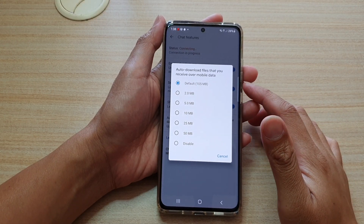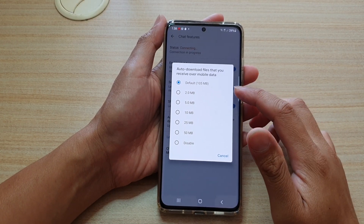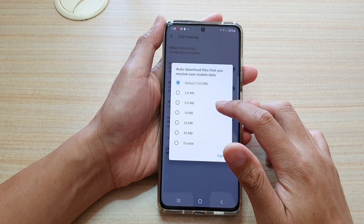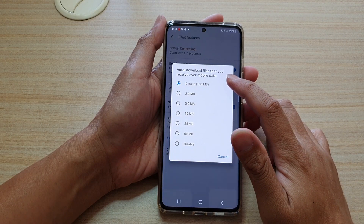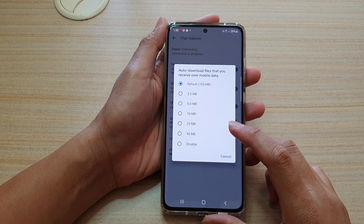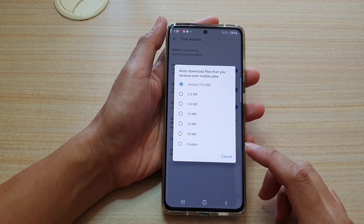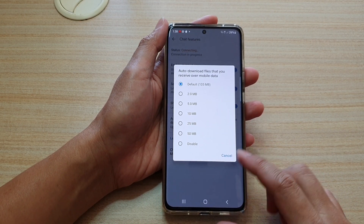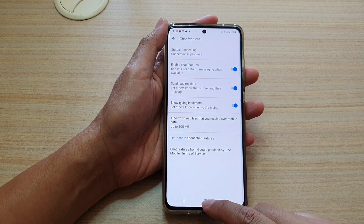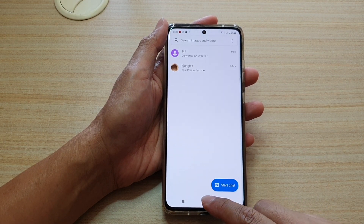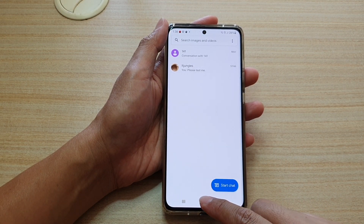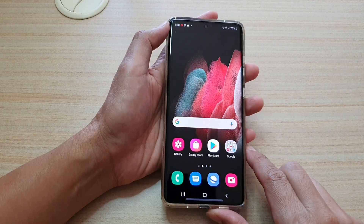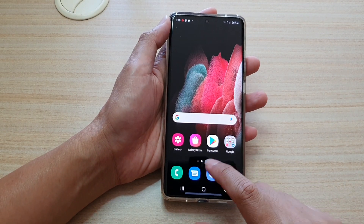How to set the file size to auto download files that you receive over mobile data in your text messaging app on the Samsung Galaxy S21 series. First, tap on the home key to go back to your home screen. Then we're going to tap on the text messaging app.